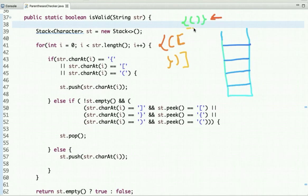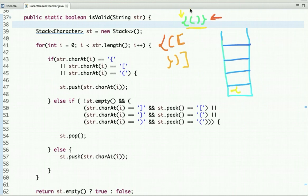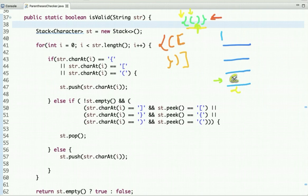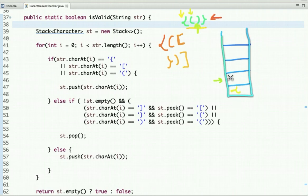Let's visualize how this process works. The first character is an opening bracket, so we simply push it onto the stack. The second character is also an opening bracket of another type, so we push it onto the stack as well. The next character is a closing bracket, and the top of the stack contains the matching opening bracket of that type, so we pop that character from the stack.